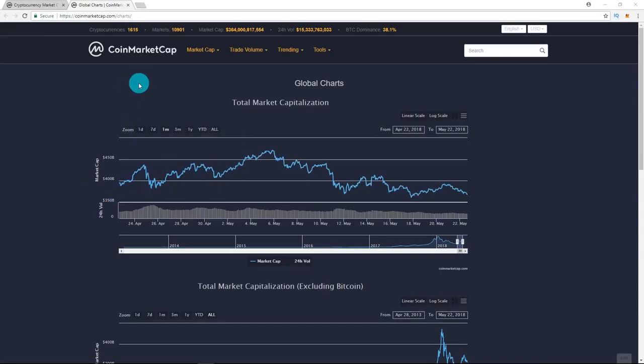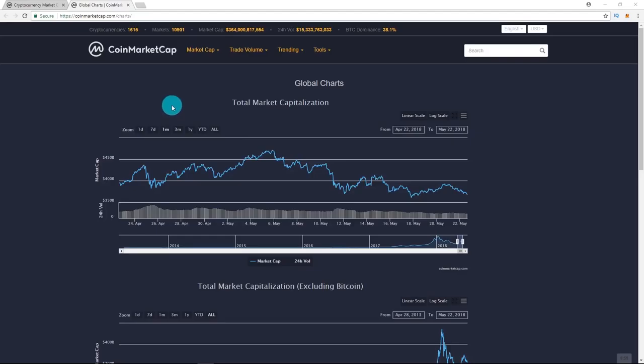We'll have a lot more information coming in the next few videos. Anyways, here we go. So first, let's check out the market cap. We're looking at $364 billion right now.